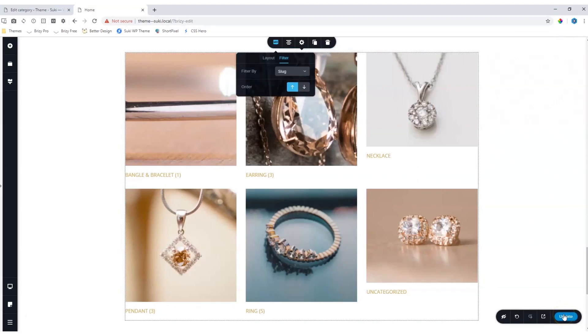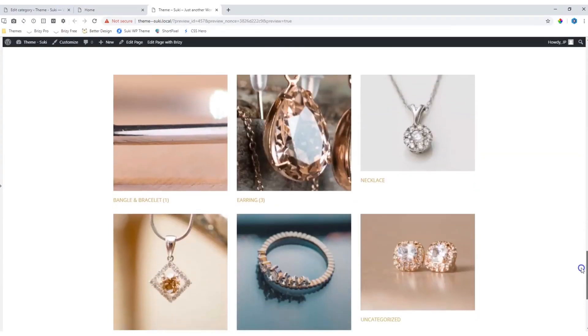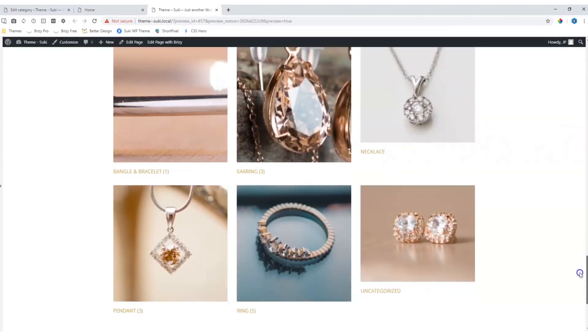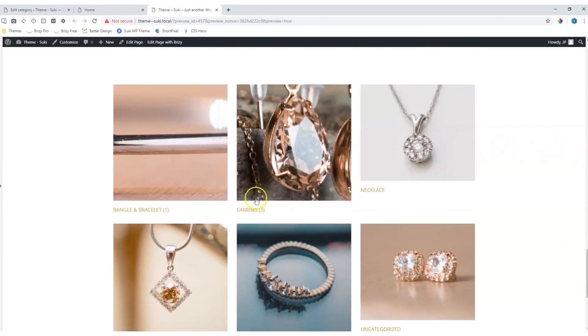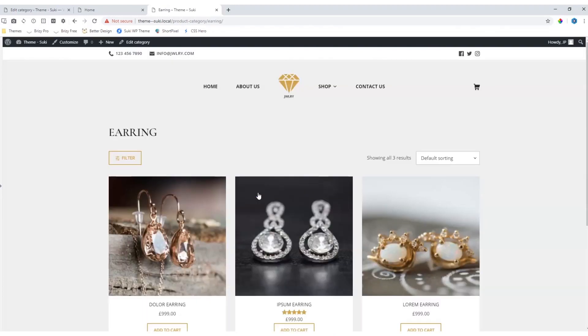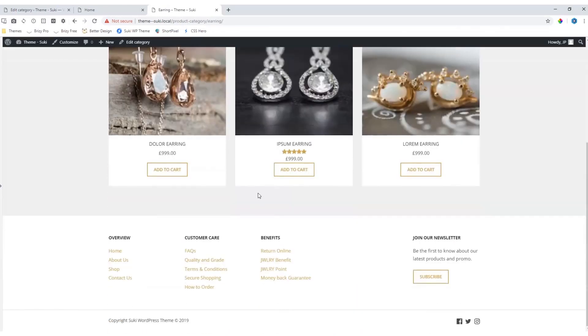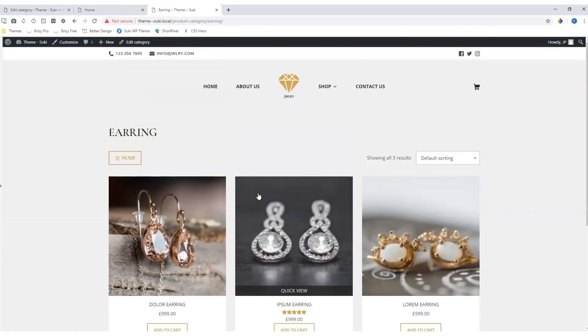Let's save our work, control-command-S, and view it on the front end. The categories display very nicely, and clicking on this will take you to the archive page for the categories as within the theme.